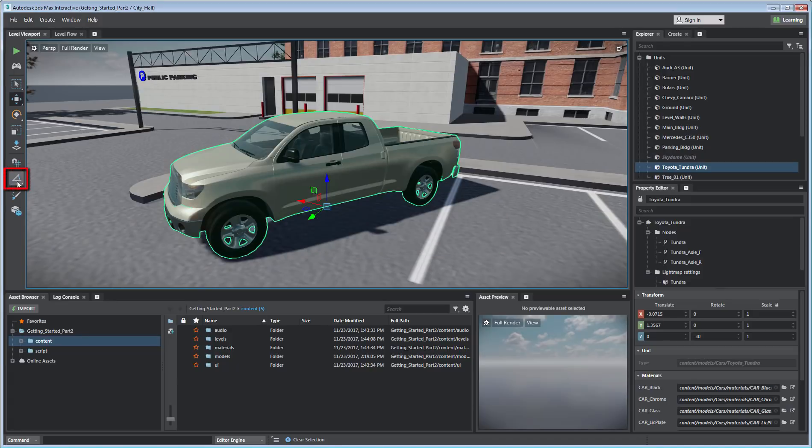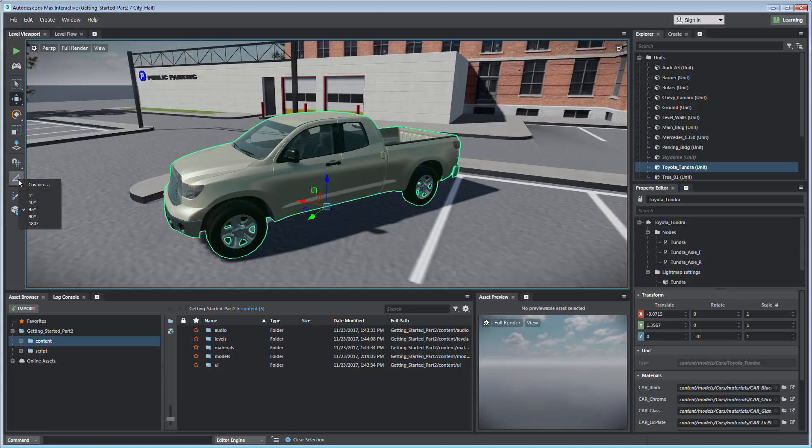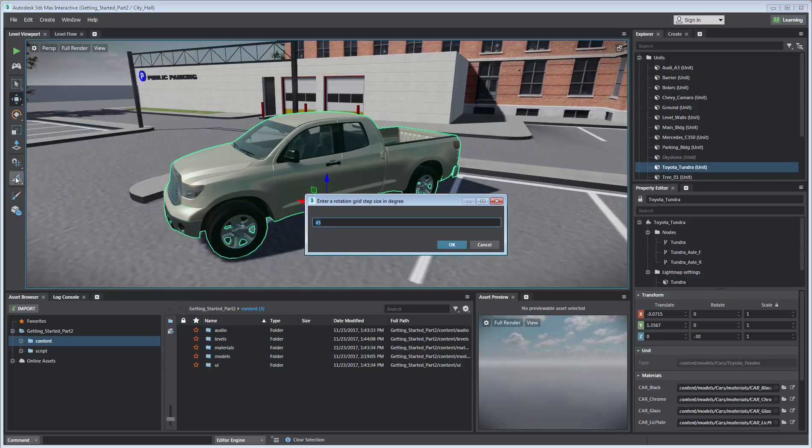Rotation Step lets you adjust the degree of rotation using a left-click and hold for direct menu access, or a right-click for more precise manual input.